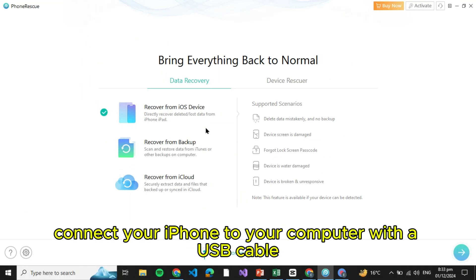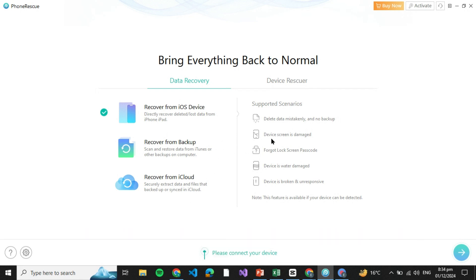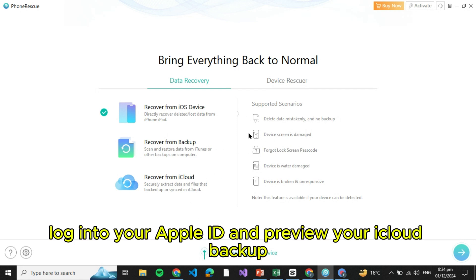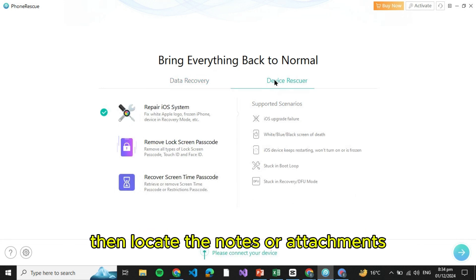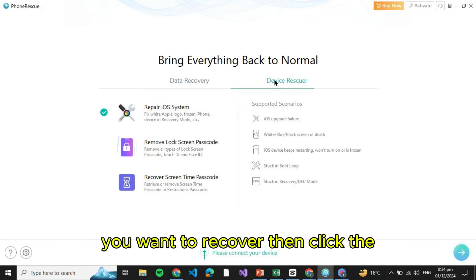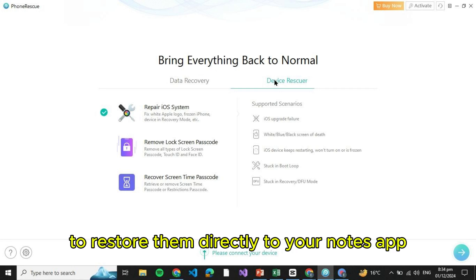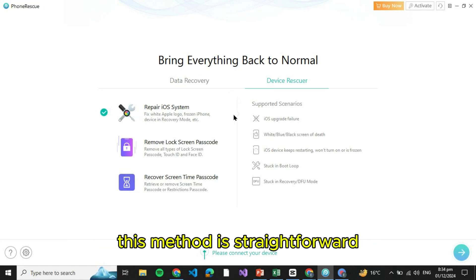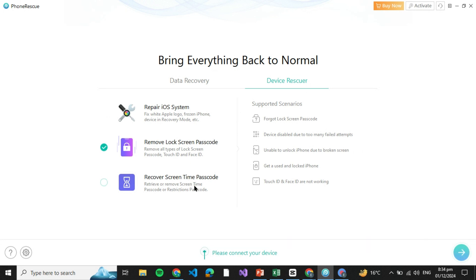Then select the Recover from iCloud feature in PhoneRescue. Log into your Apple ID and preview your iCloud backup. Locate the notes or attachments you want to recover, then click the To iPhone button to restore them directly to your Notes app. This method is straightforward and lets you selectively retrieve specific notes.